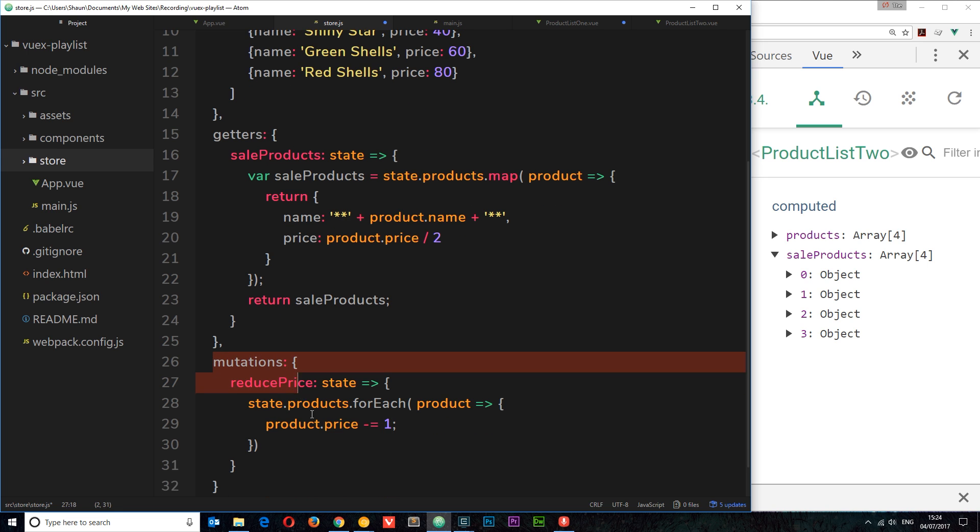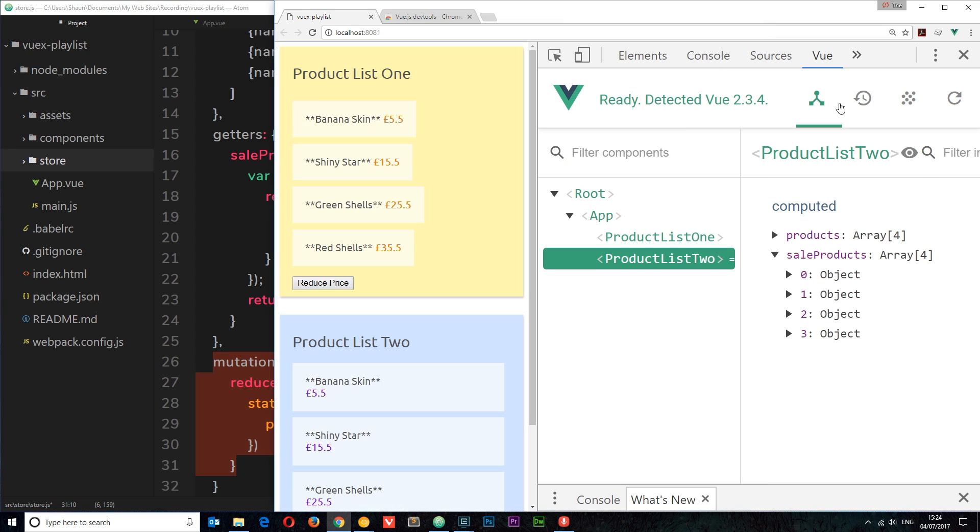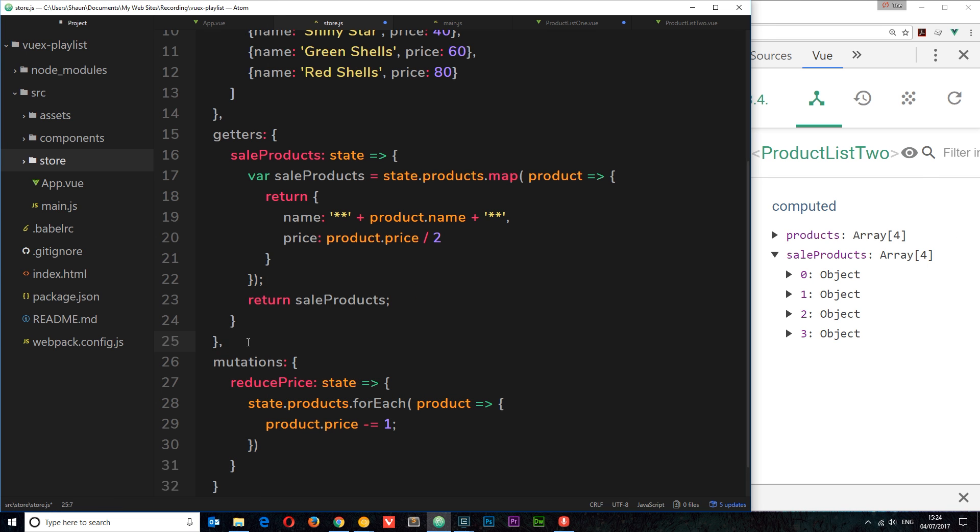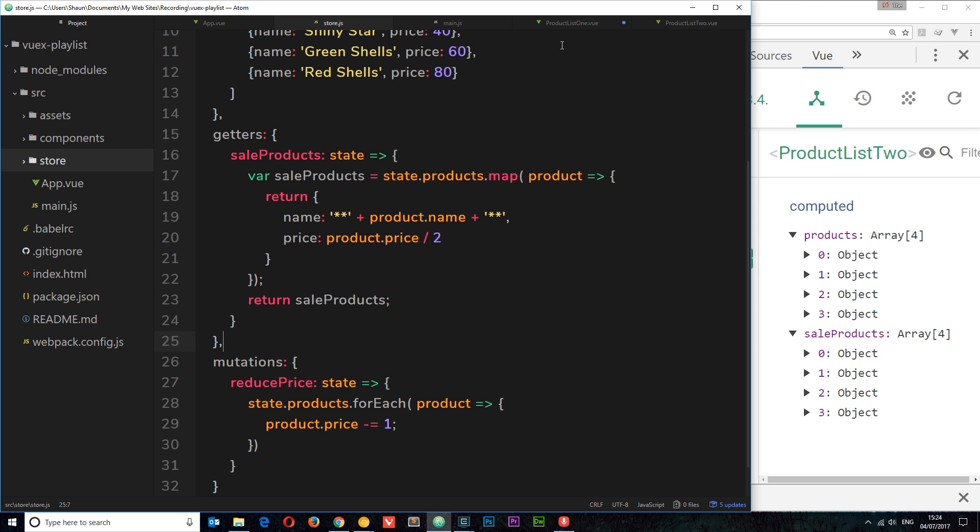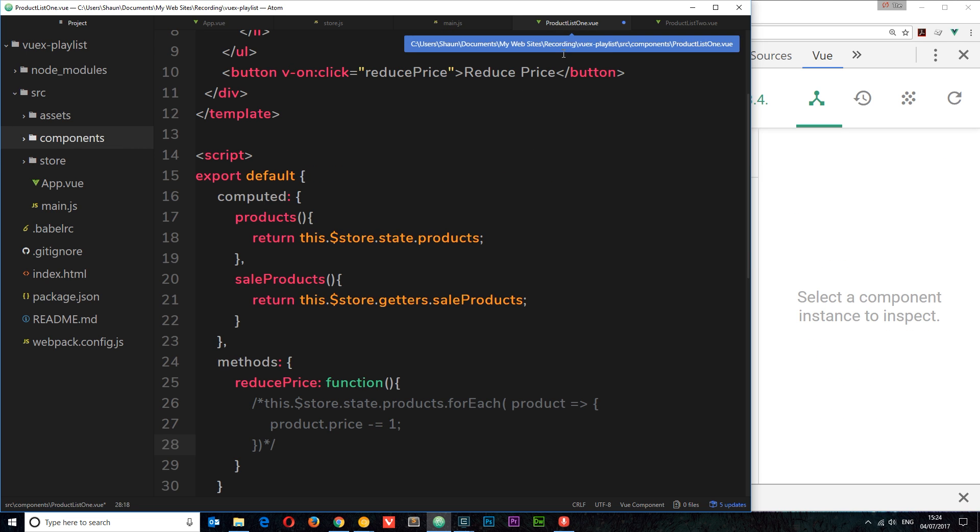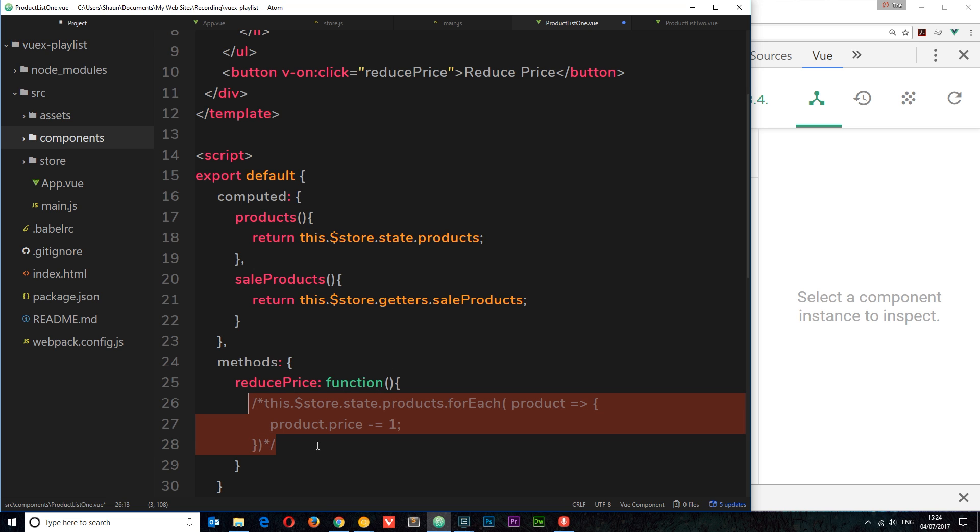Now this right here can be tracked in this pane right here. So it's much better for debugging and just a general good practice when you're developing a Vuex application. So let's save this now. Before this is done, we need to go back into product list one and we need to call that mutation from here. We need to commit it. That's what we call it - committing a mutation.